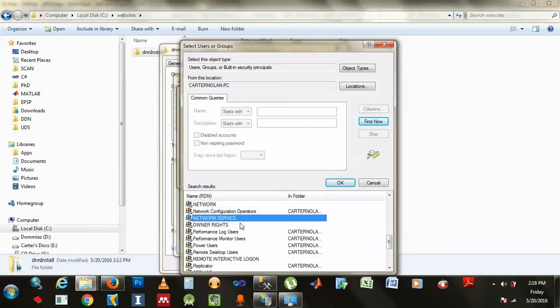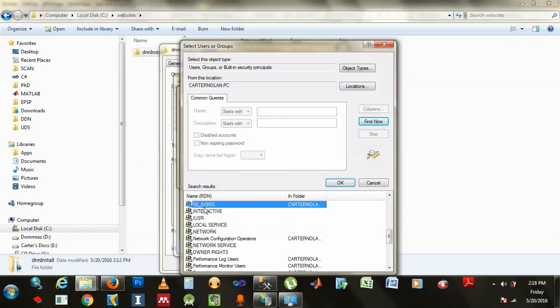And the same way you're gonna add IIS_IUSERS, whatever. They say don't add this one, add this one. Alright.